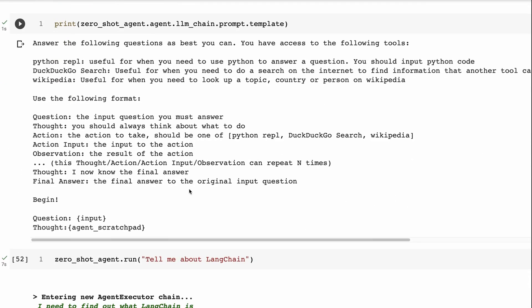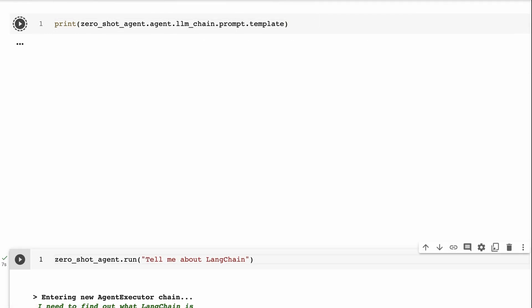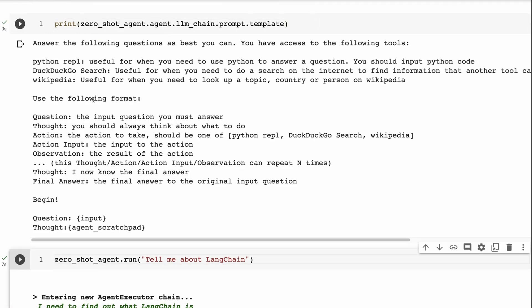So let's have a look at the prompt, what actually is going on here. So when we look at this prompt, we can see that the prompt that it's sending in, in this case, let me just make sure that's this one up to date. It's going to be answer the following questions as best you can. You have access to the following tools.